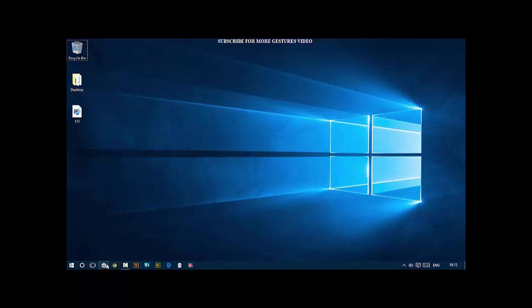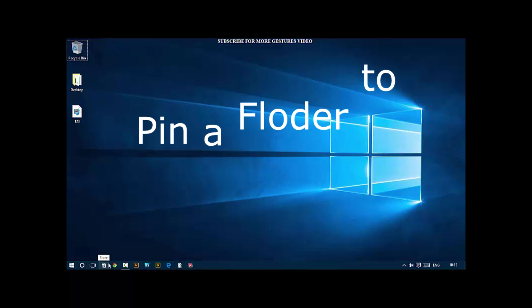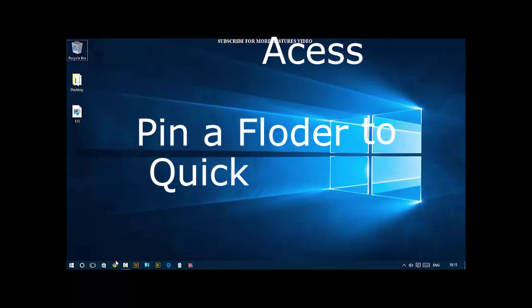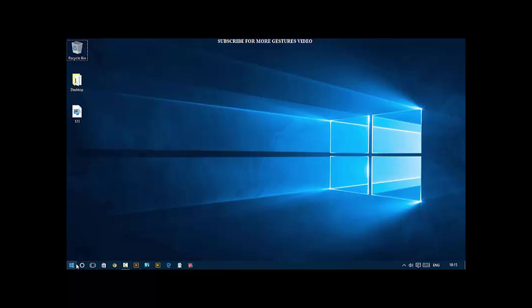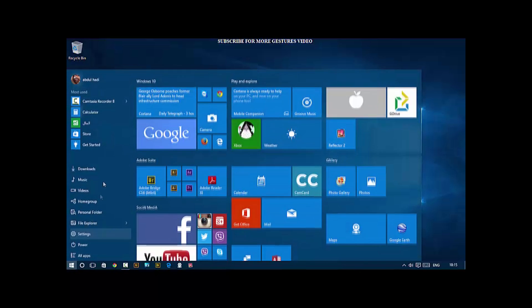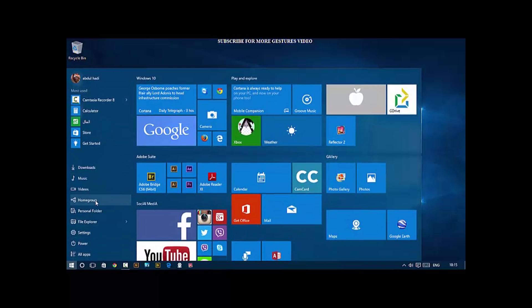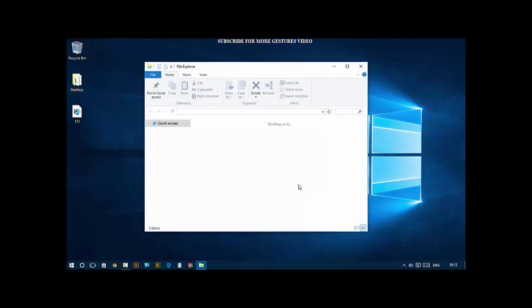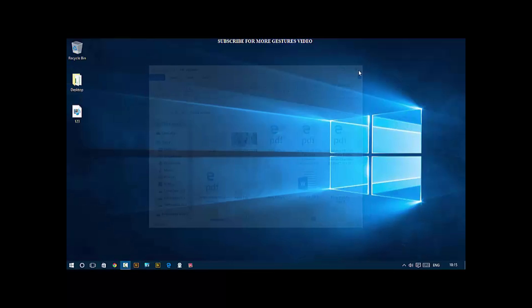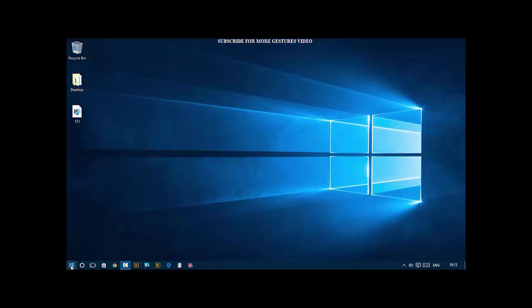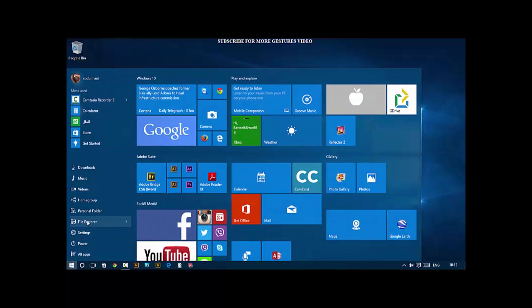Next is pin a folder to Quick Access. When you open File Explorer, you get a Quick Access menu with frequently used folders you've pinned, and also recent files. Let's say I go to my user folder, I want to pin Videos. Right click Videos, Pin to Quick Access and there it appears.